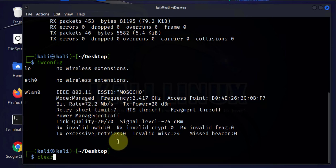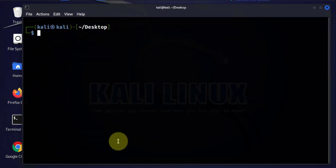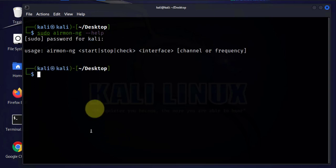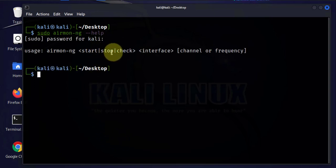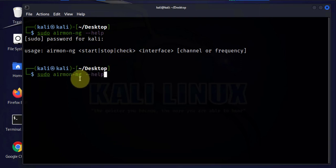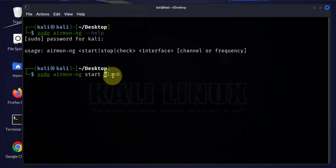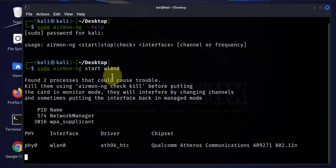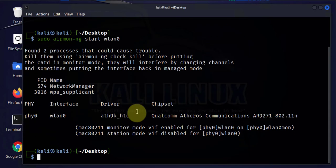So that's going to be our next step. We'll do sudo. The command is going to be airmon-ng. We can quickly look at the options available. It says we can start the monitor mode, we can stop, and we can also check. Let's go ahead and run that command. Say start, and then we have to specify the interface right here. The name is wlan0. It might generate an error.